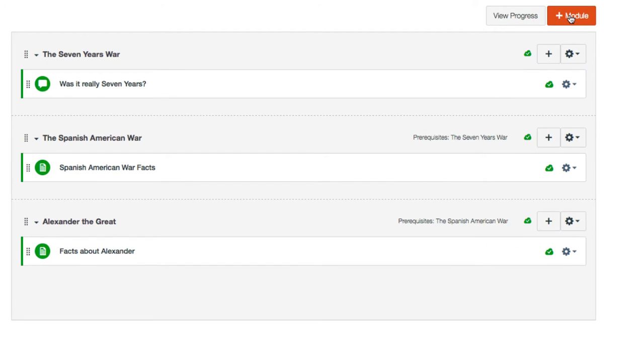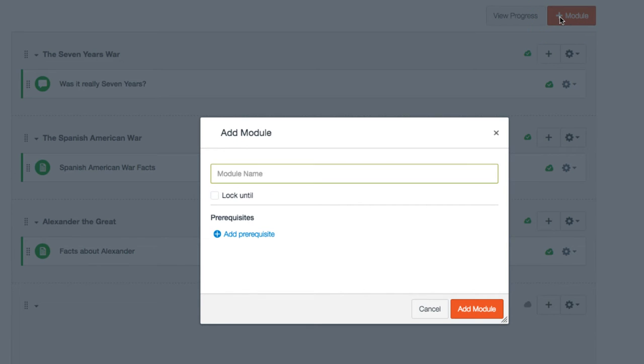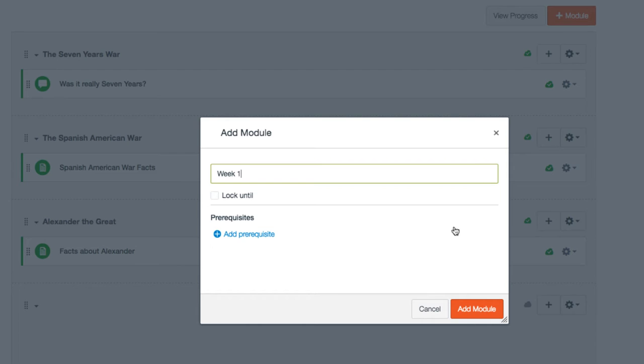Typically in Canvas's interface, things are added with the use of a plus sign. So you can see right up here module and plus. And as an example, I'm going to say this is week one and then add module.